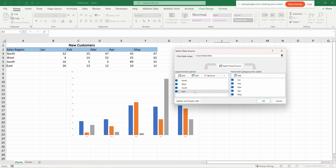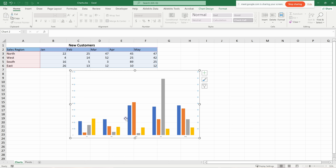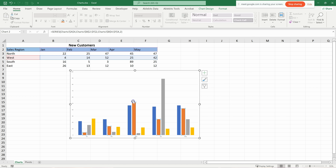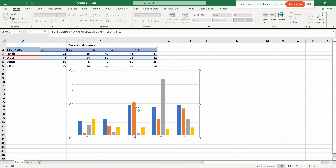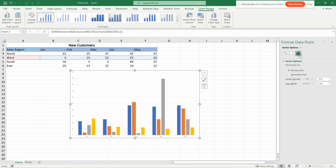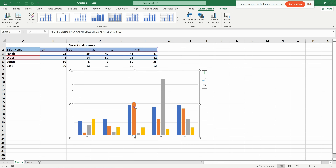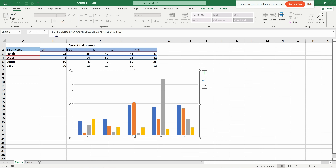Now all four series — East included — are in the chart. To change the color of individual bars, double-click a bar to open the format panel, or select a bar and go to Home, then use the fill color dropdown to select a new color.